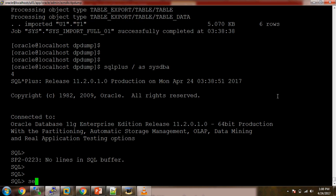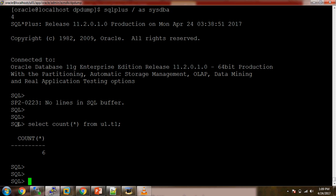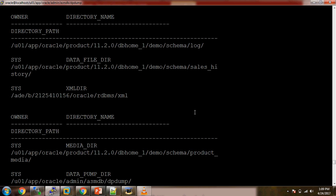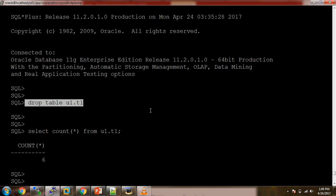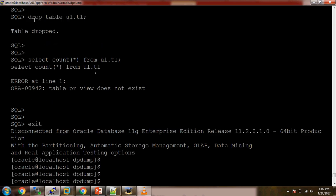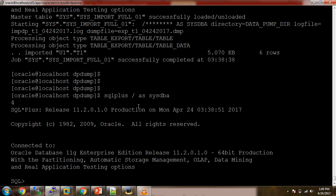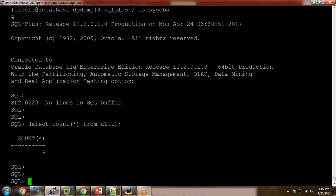Let me connect to SQL*Plus and verify: select count(*) from u1.t1 — the count is six. The table is available again. To summarize: we had the table with six rows, took a logical backup using expdp, dropped the table, then imported it back using impdp — and the table with all six rows has been successfully restored.